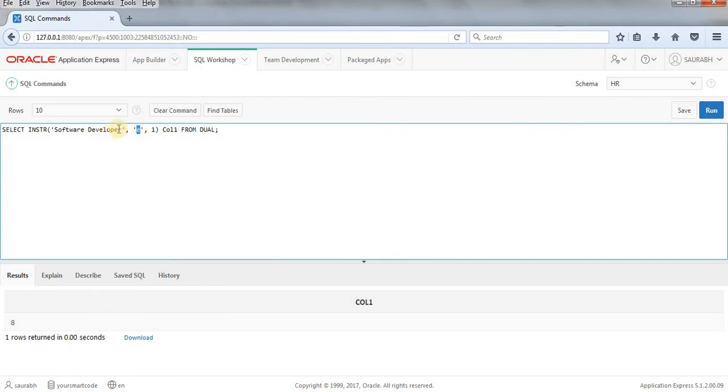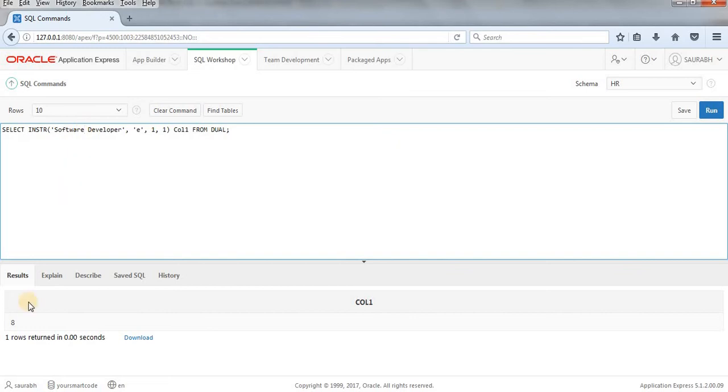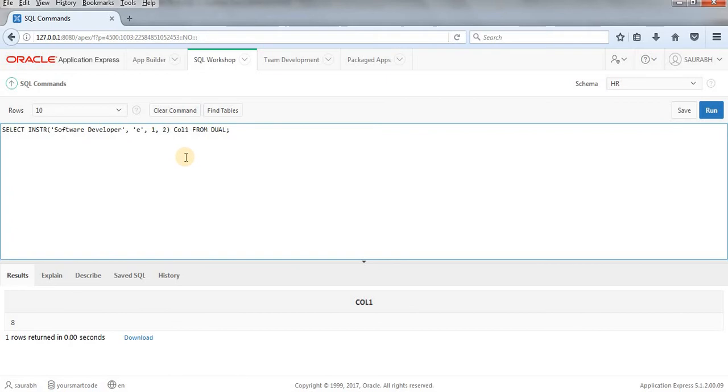So one another parameter or you can say attribute is there which is optional. You can write here 1 or 2 or 3. This should be a number. And it means that if I'm writing 1 it means that first E when it will start counting from here. When it will find first E it will return the value of first E. Then I'll be writing here 2.